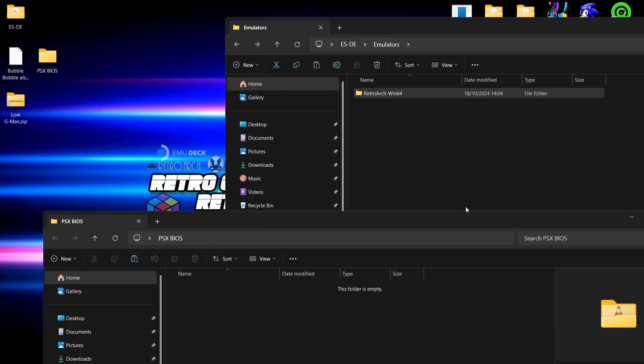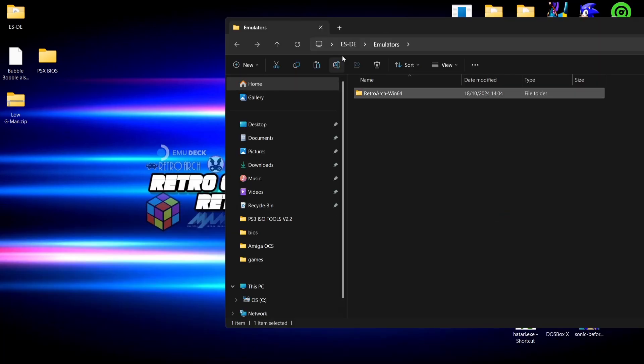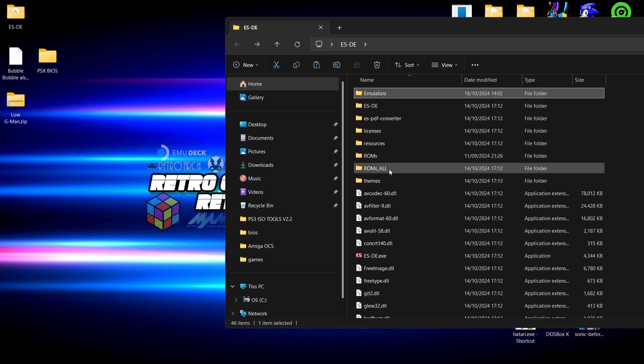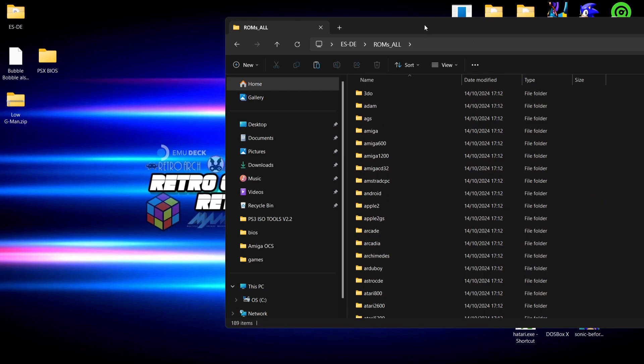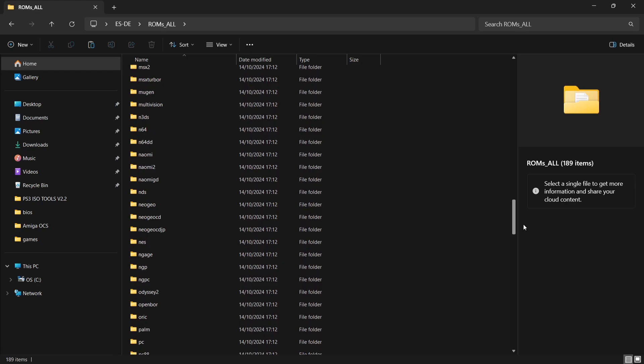Okay, next thing we need to do then is obviously put our games into the correct folder. So in the Emulation Station directory, my folder where I put my games are in the ROMs underscore all folder. So it might be different in your case.